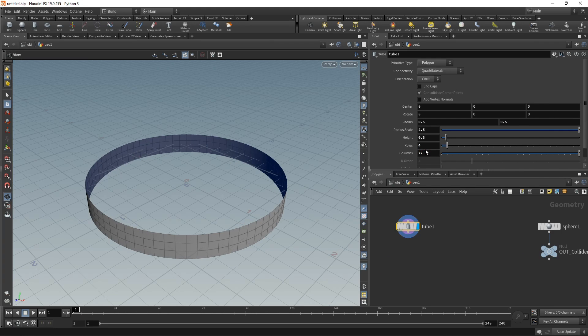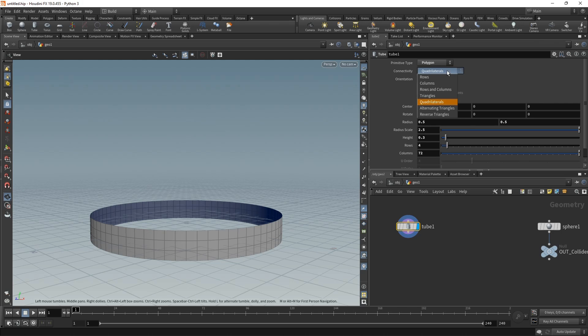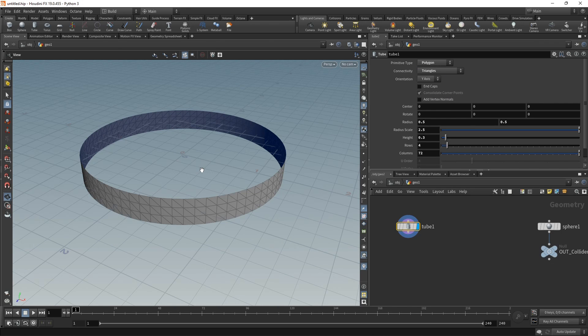Let's add four rows and set this to 72 columns so we have almost square primitives here in this mesh. Let's set the connectivity to triangles. As you've seen in the animation, these rings will spawn randomly rotated.